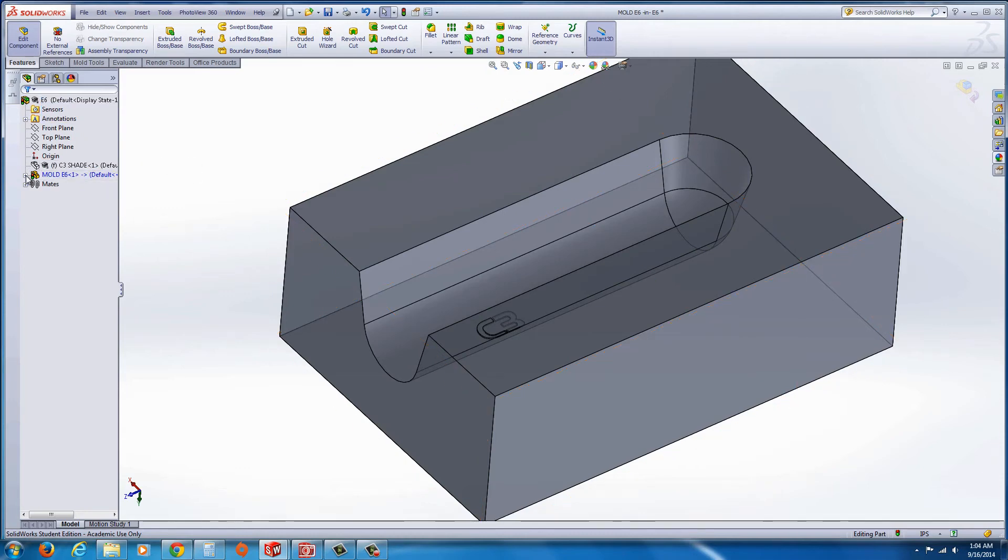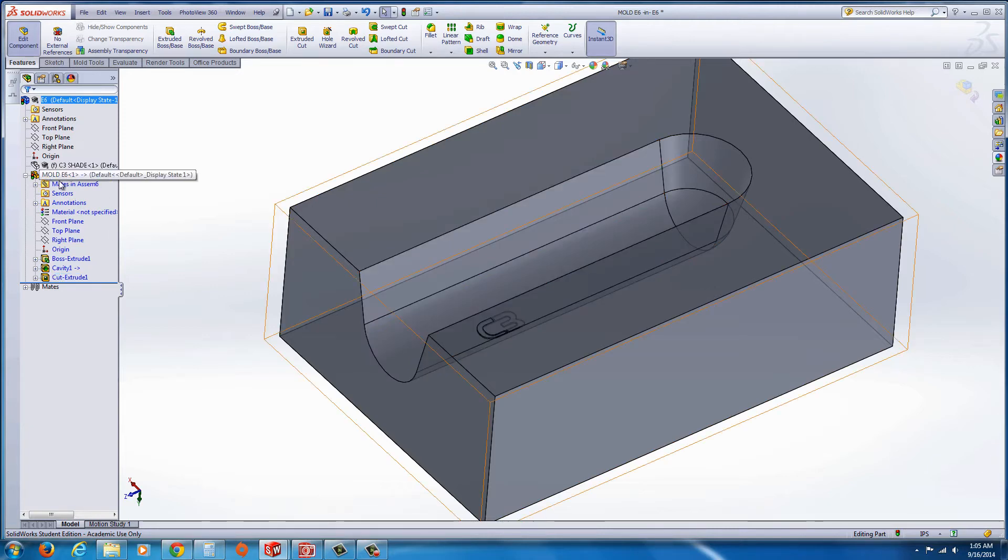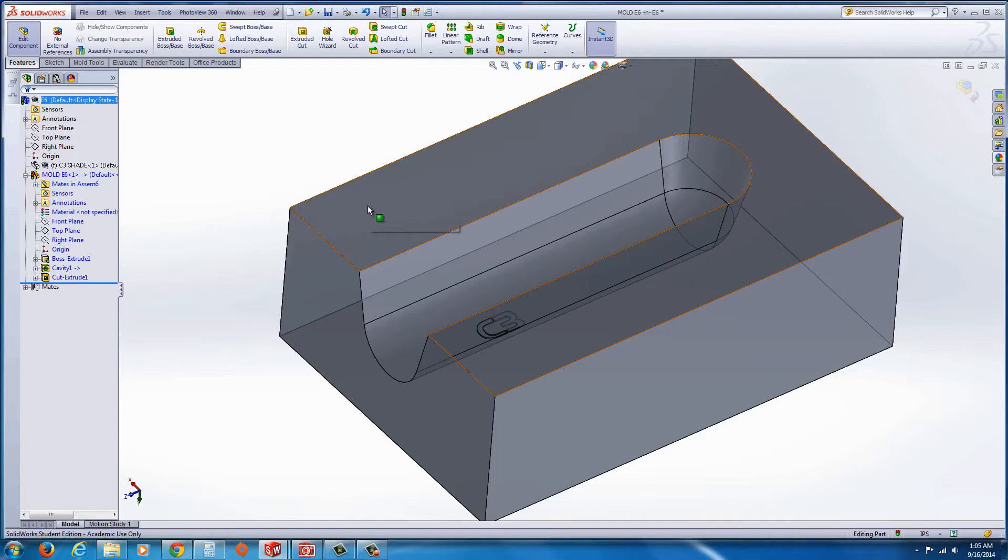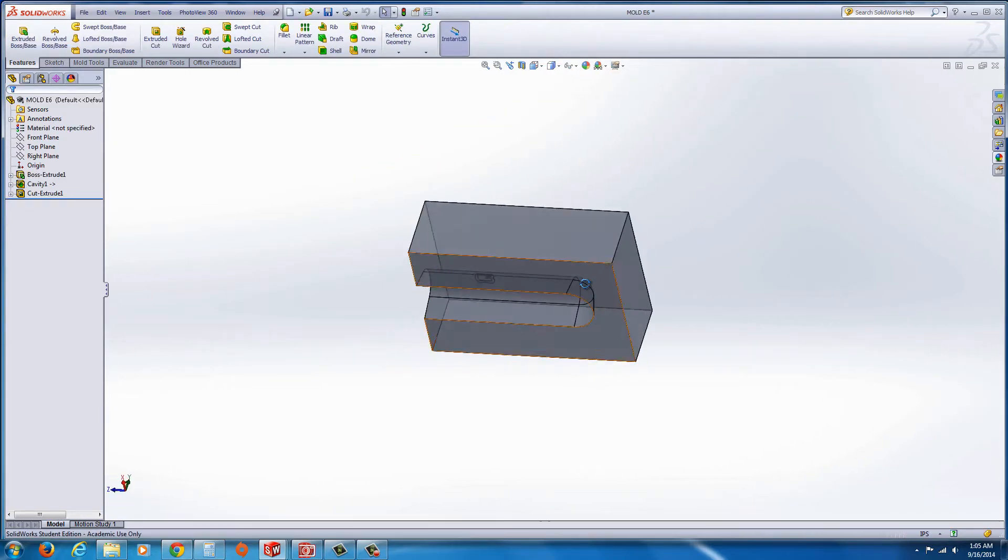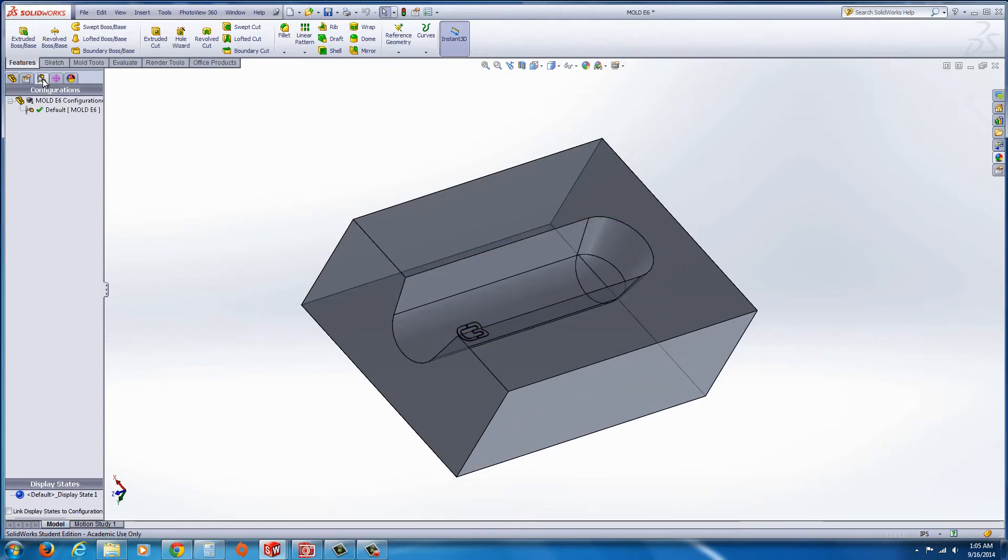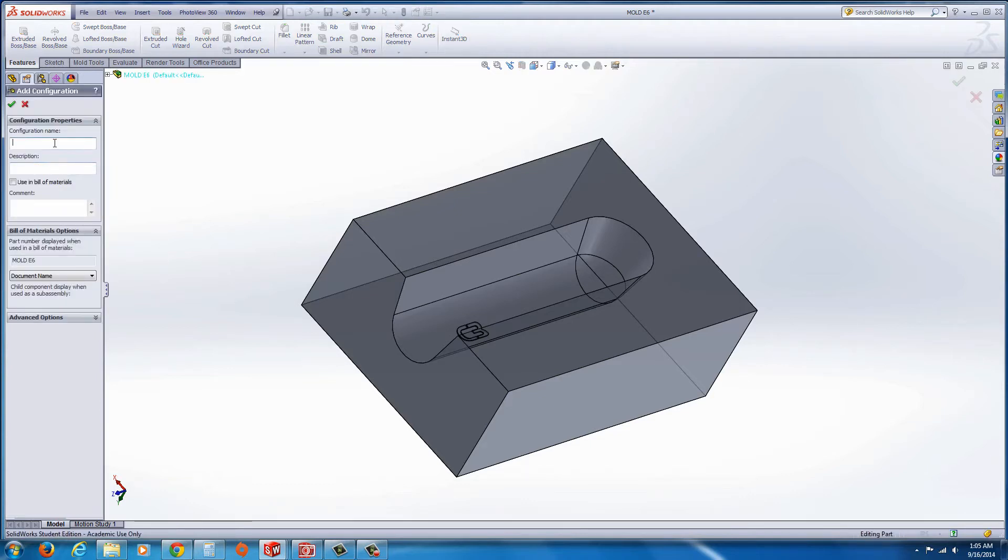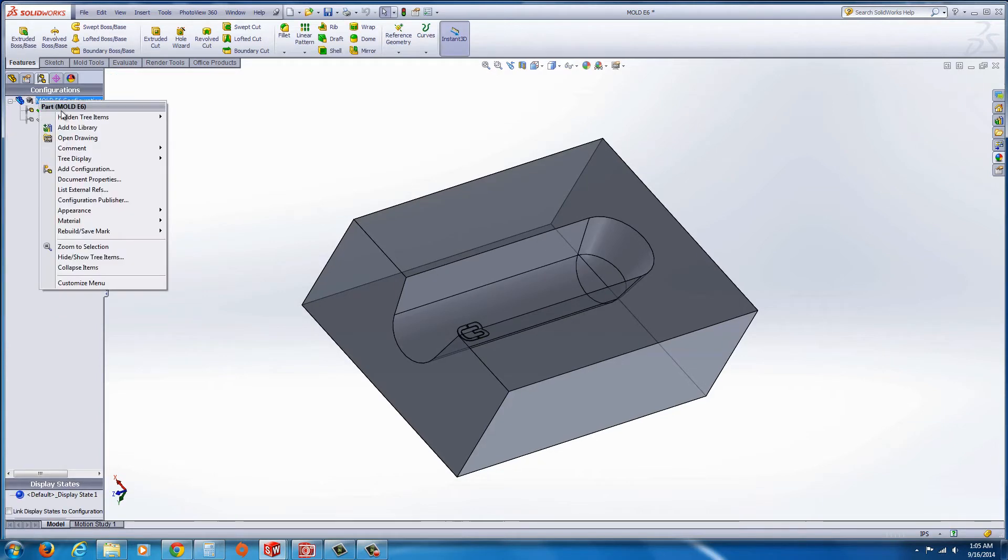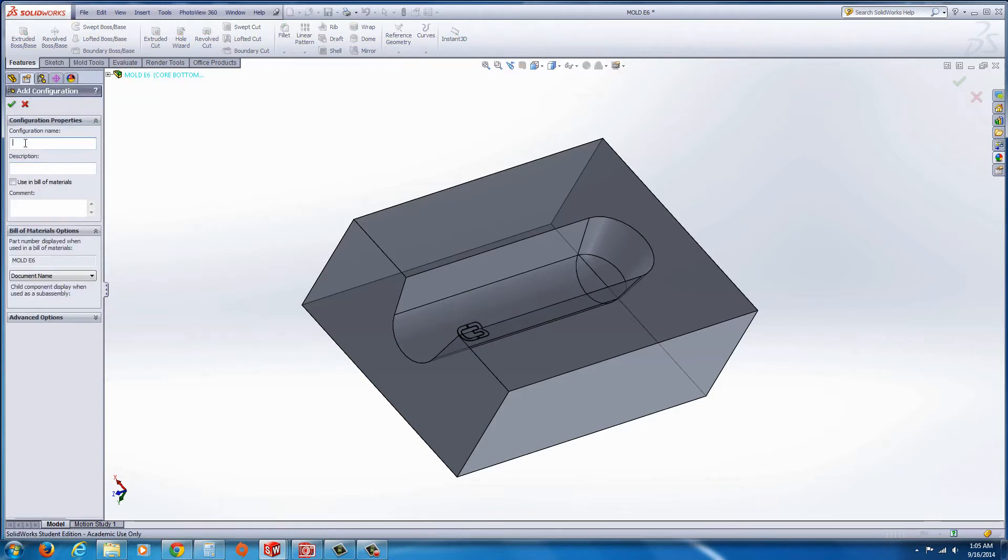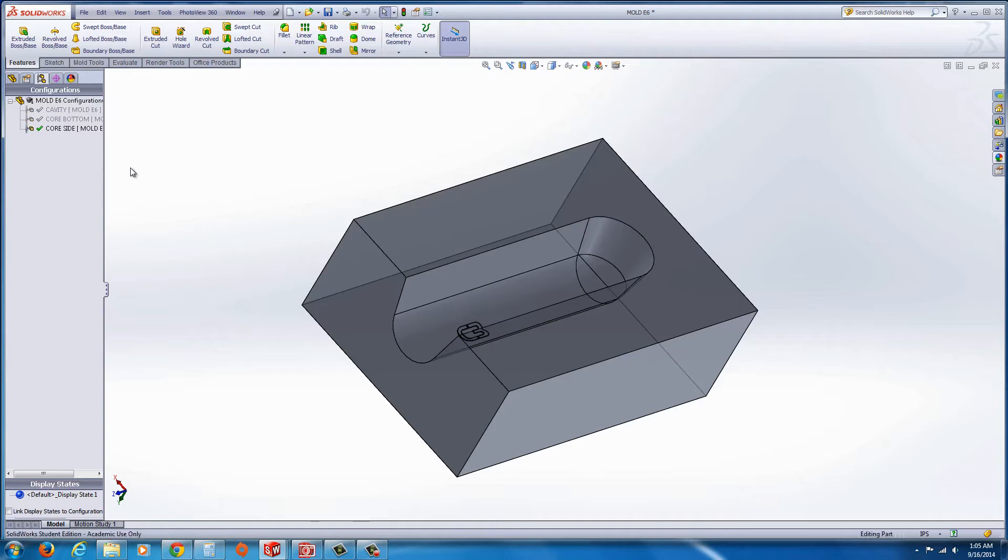One of the things I wanted to do before I did that was to actually create a configuration for it, but that's okay. We can create it now. I'm going to open up this part by itself just by clicking on open part. And here we can see the part by itself. There's the cavity. So I'm going to go over here to the configuration manager and right click and add a configuration. I'm going to call one part the core. We'll call it core bottom, just so we know what's the bottom of the side. And then right click, add configuration, and we'll have core side. And then this default, we can rename that to cavity.